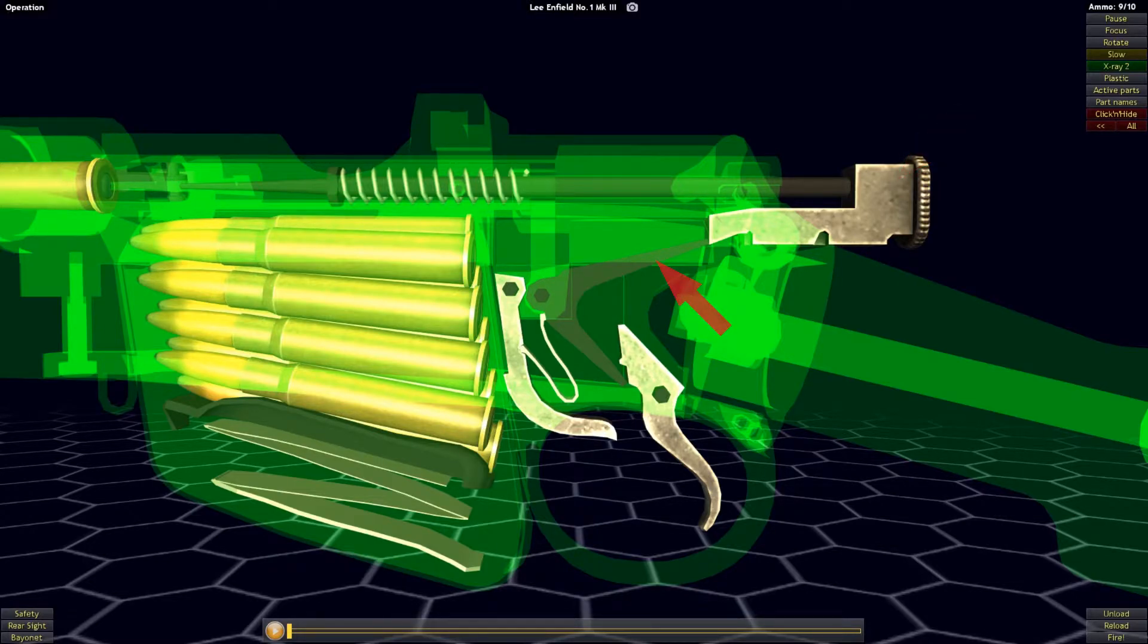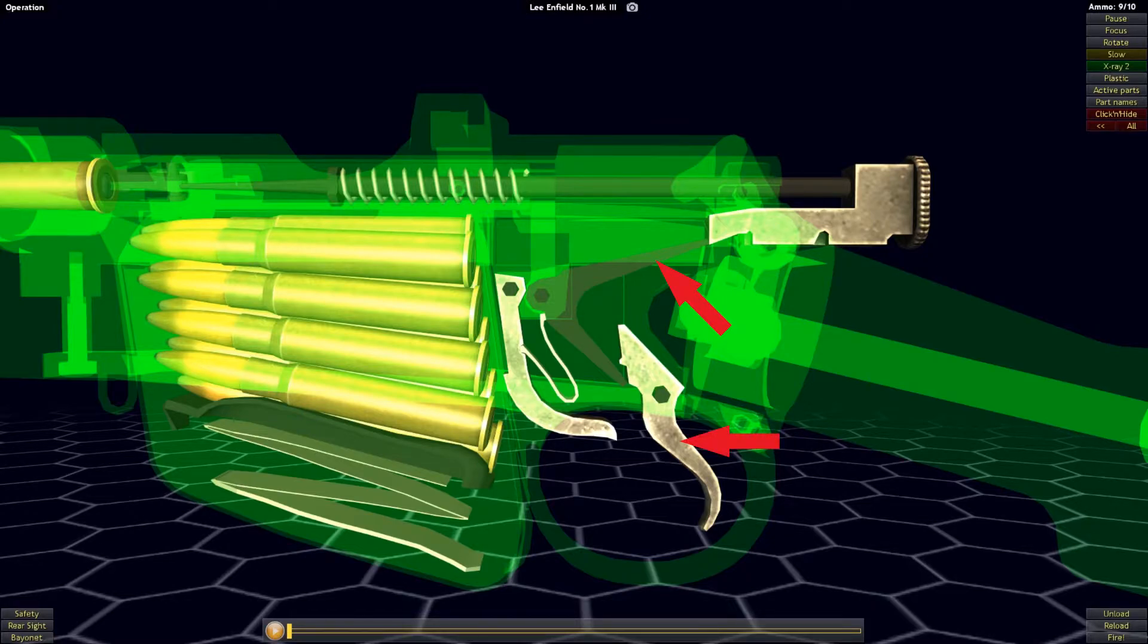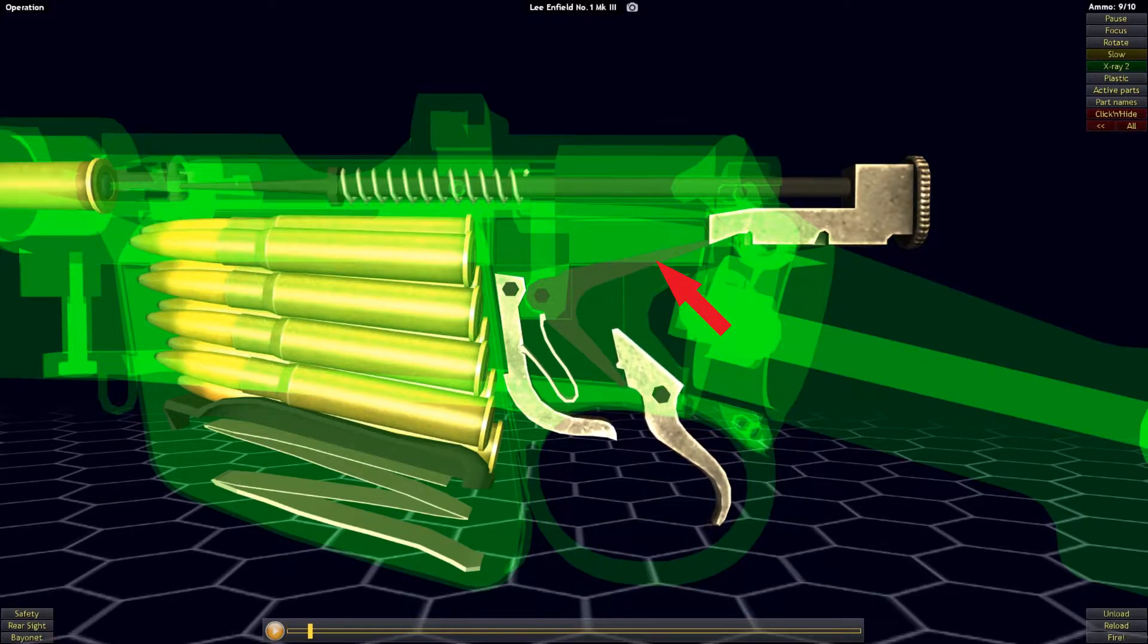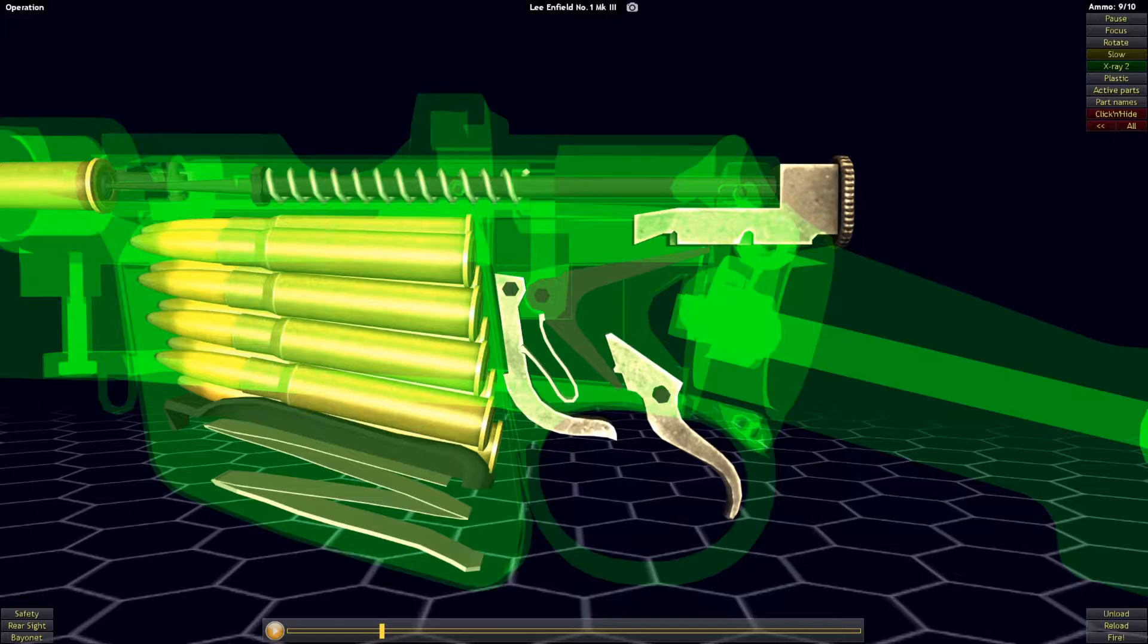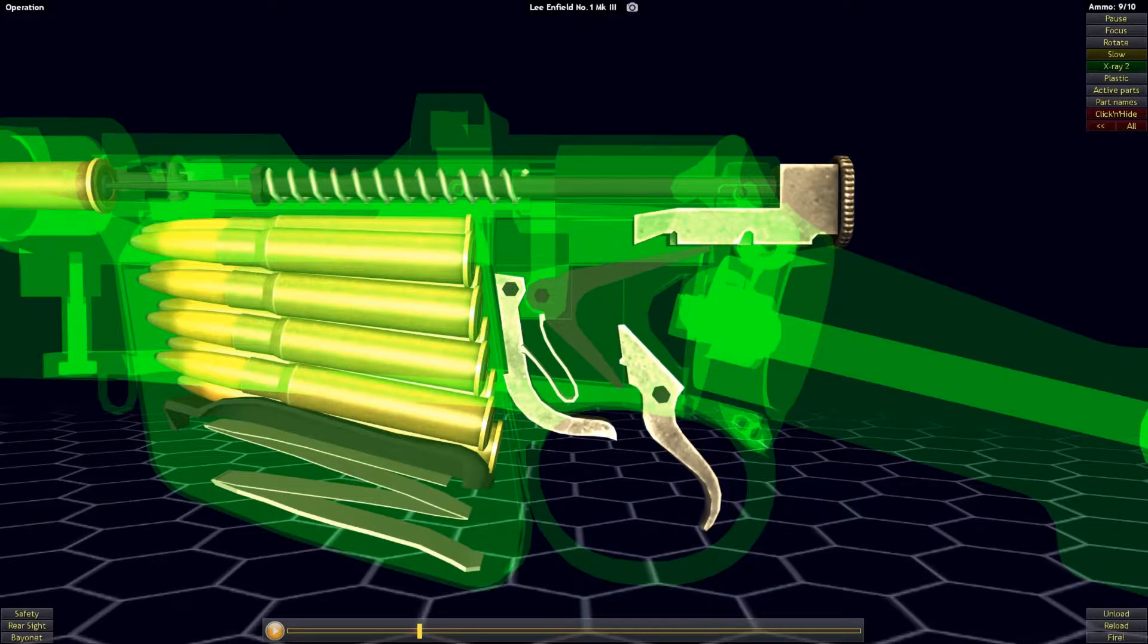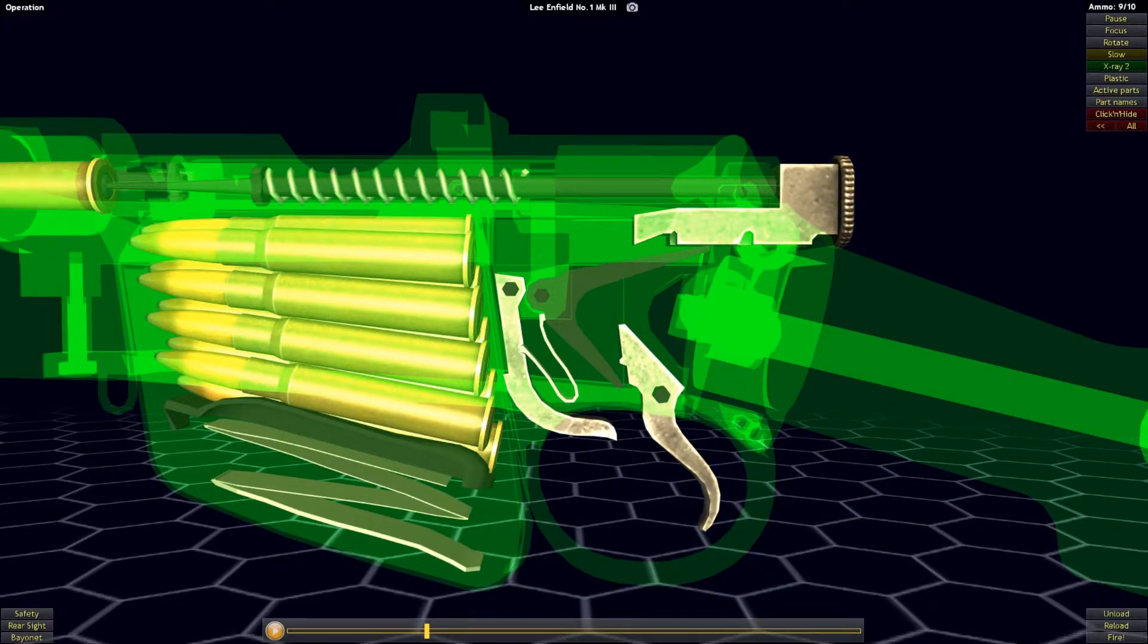The striker is held back by the sear and as the trigger is pulled, it will push down on the underside of the sear, causing the sear to pivot along its axis pin, bringing it down and out of contact with the striker, releasing it.